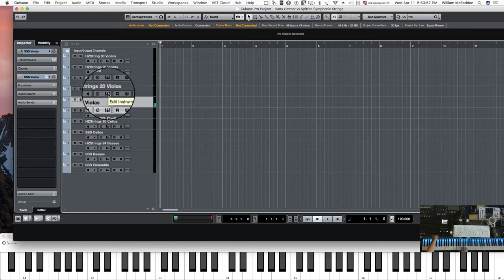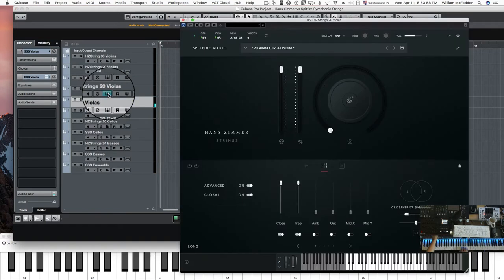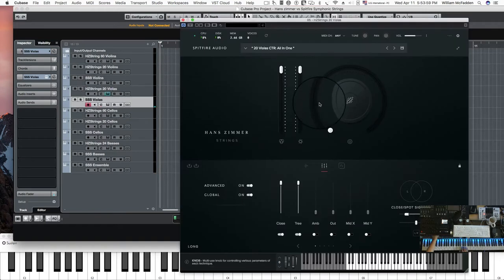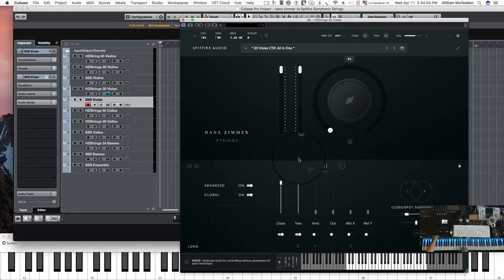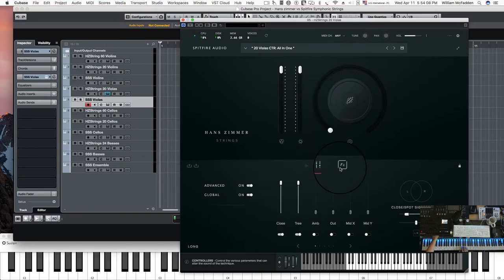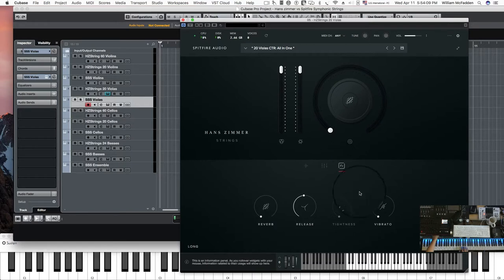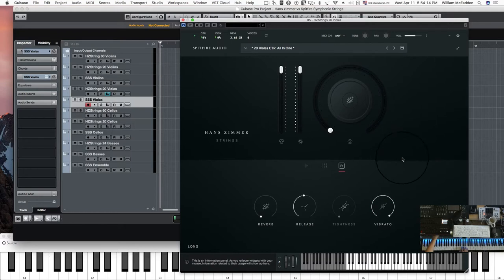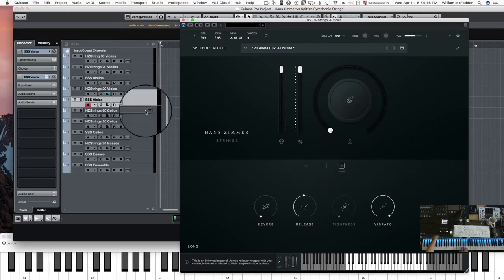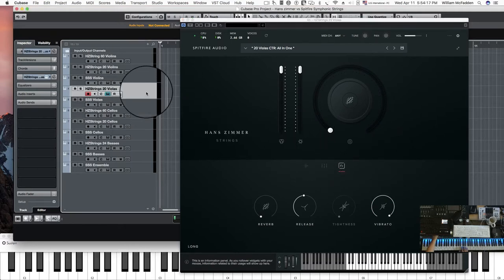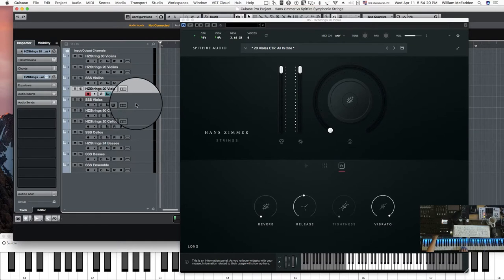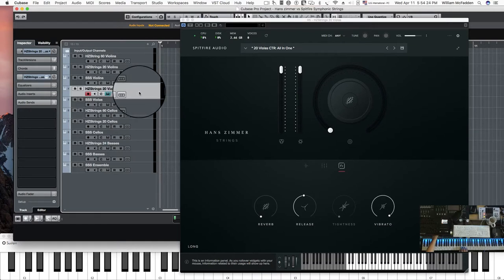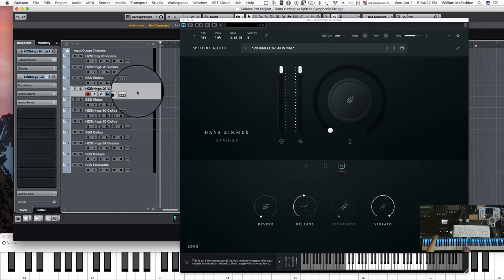Now also in the violas, we're not using any reverb other than room reverb through the close and the tree mics. And I'm going to add some vibrato to the Hans Zimmer violins now, to compare with the symphonic strings violins because they do have live vibrato in them as well.